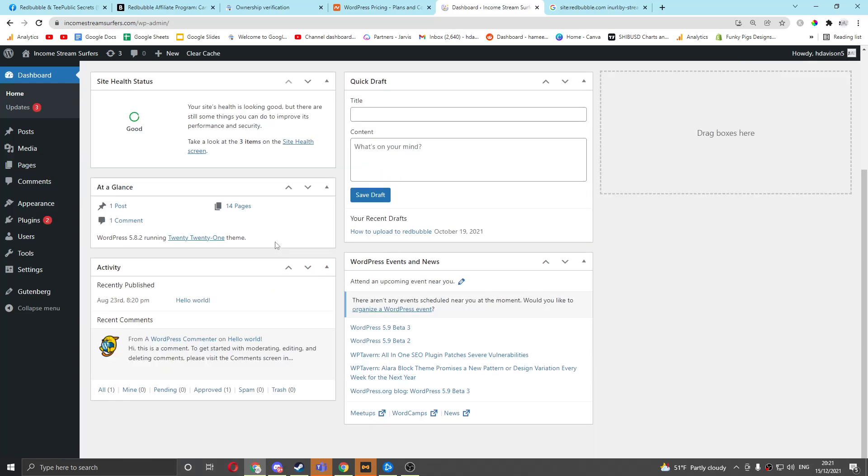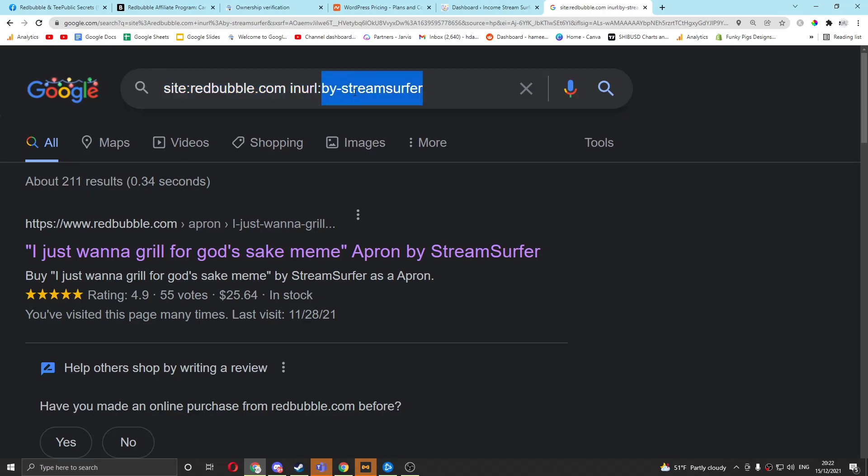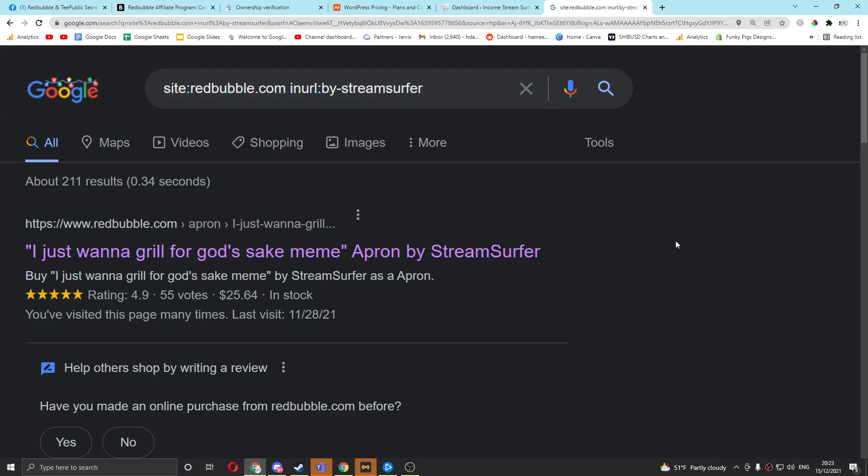So yeah, this question has been bothering me since I discovered this, basically. I discovered this originally. I was like, that's really cool, because I realized that all your products have your Redbubble name in, and therefore we can use search operators on Google to see which of our designs are actually indexed.